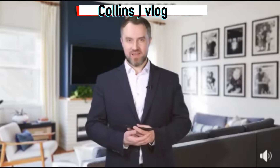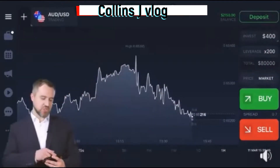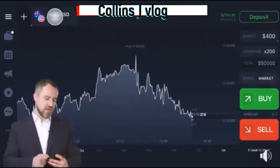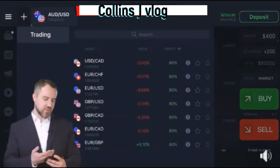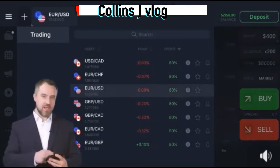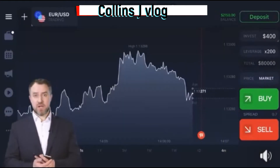Online on IQ Option, now I'll show you how. Choose an asset — for example, Euro or USD.